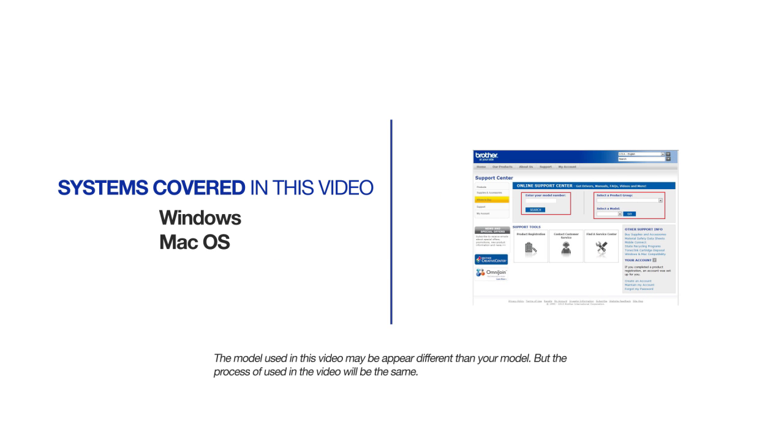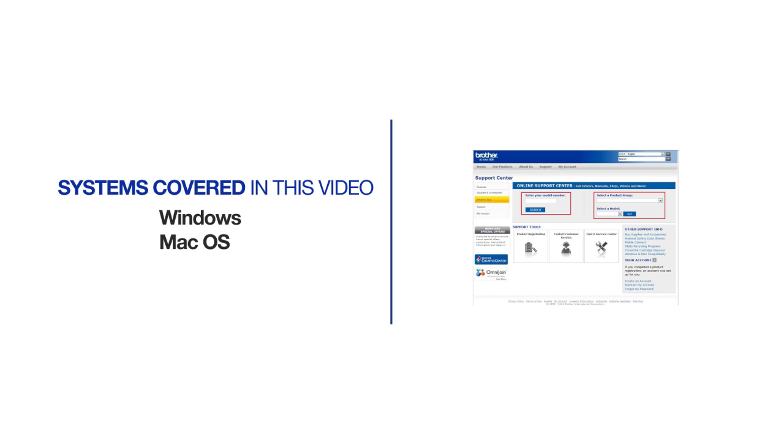This video will cover multiple operating systems and browsers. Even though your machine may not match the model referred to on the screen, the overall process will be the same.